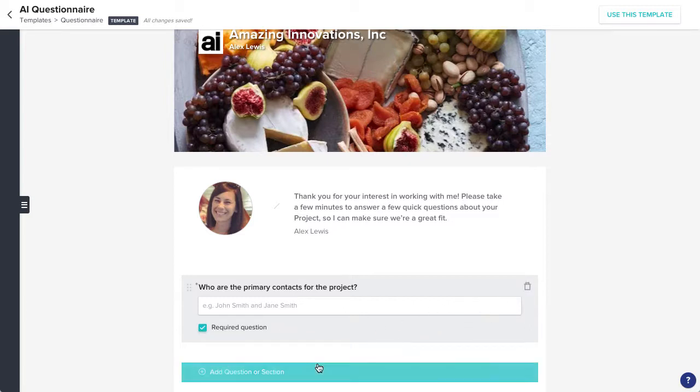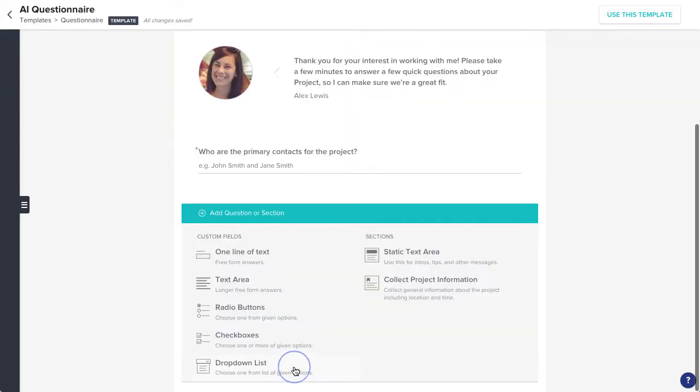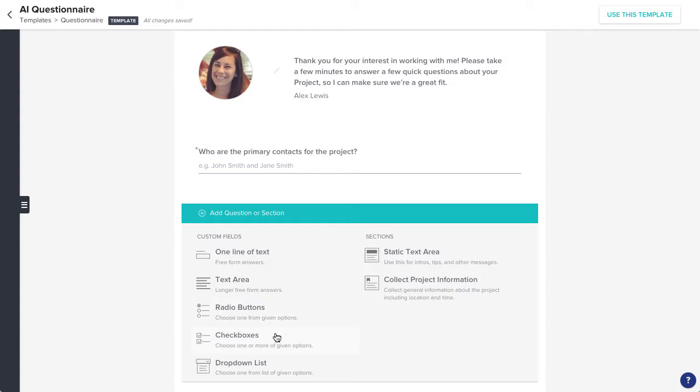Click Add Question or Section to continue building out your questionnaire. You can add questions with a variety of formats like plain text, radio buttons, check boxes, or drop-down menus.